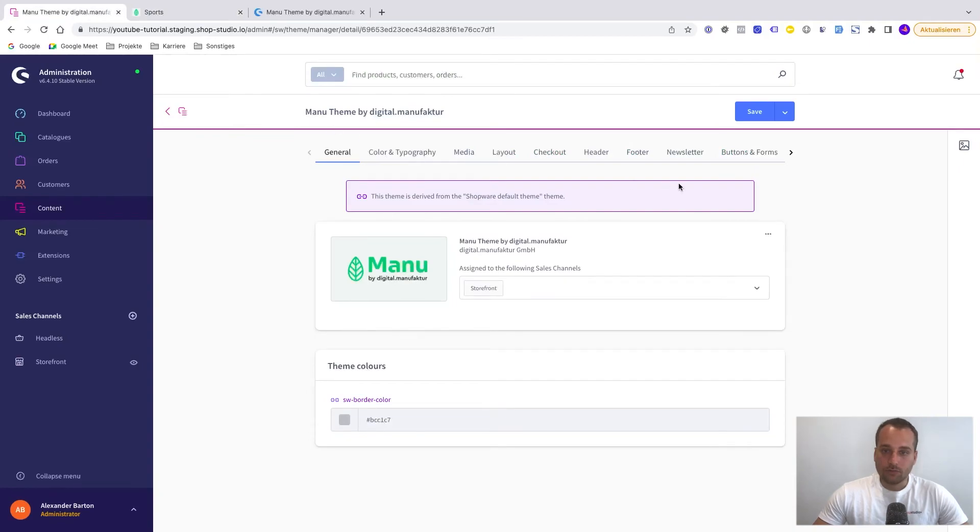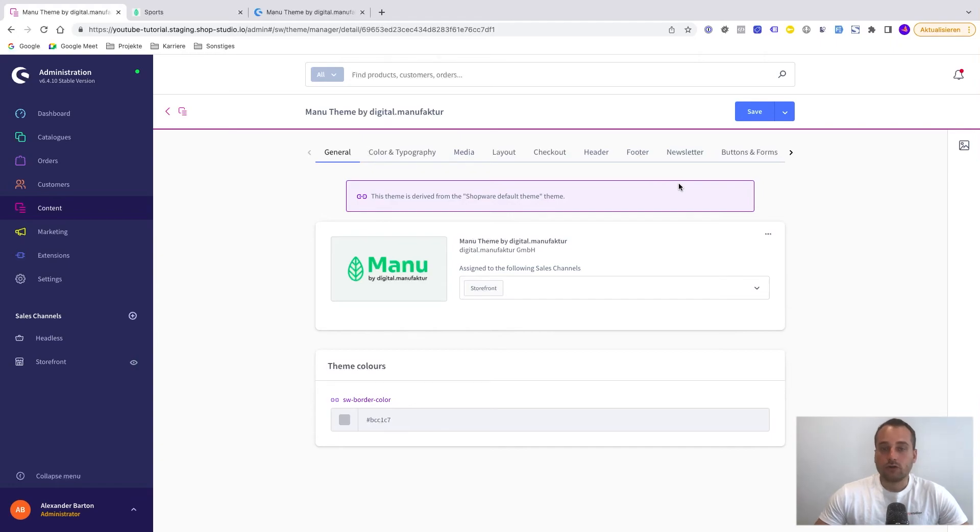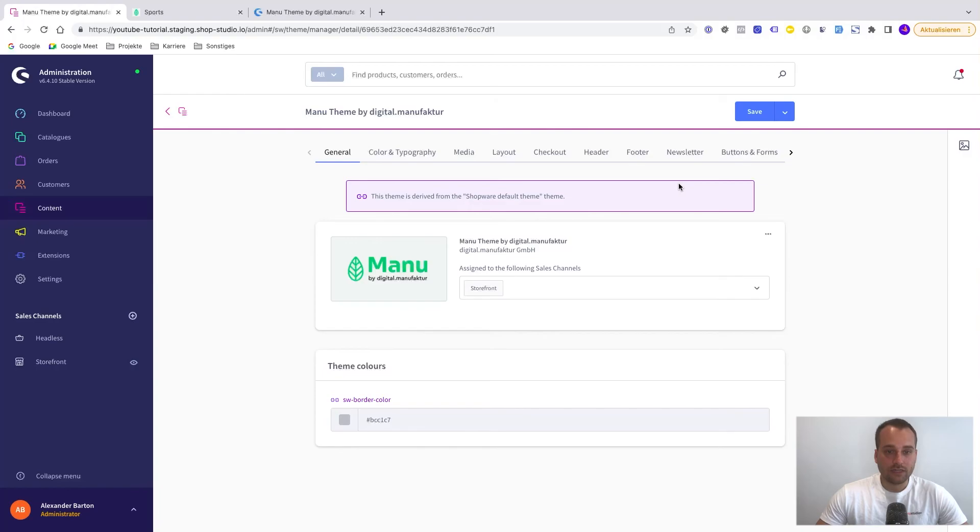And yes, so basically what's really important for every theme is that after installation, you take a look on the settings and you just apply the settings as needed.